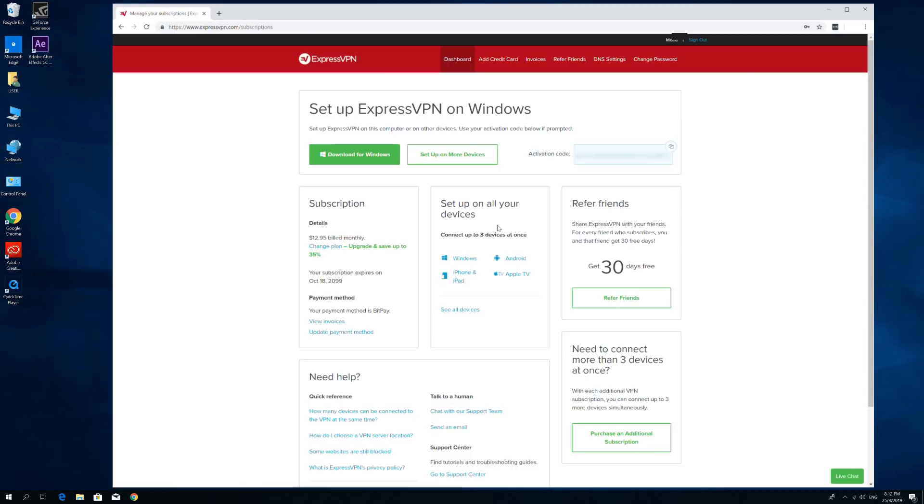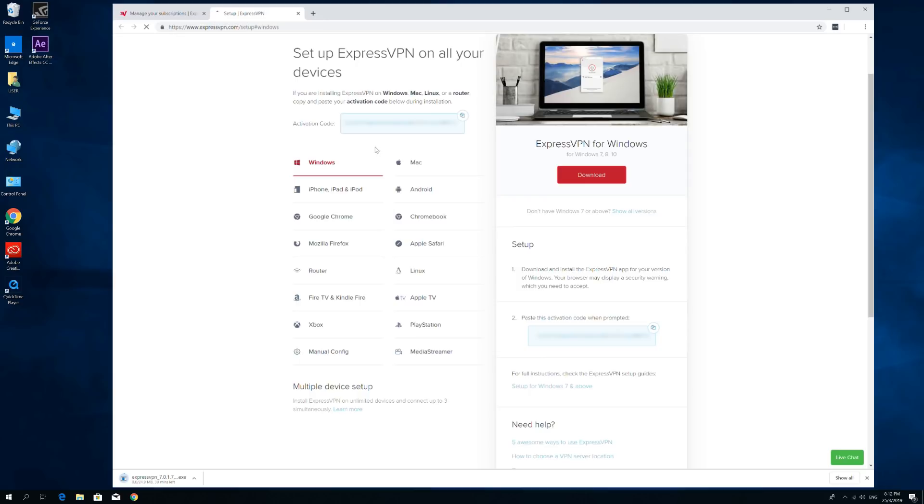Next, click Download for Windows. Copy the activation code. You'll need it when you open the app.